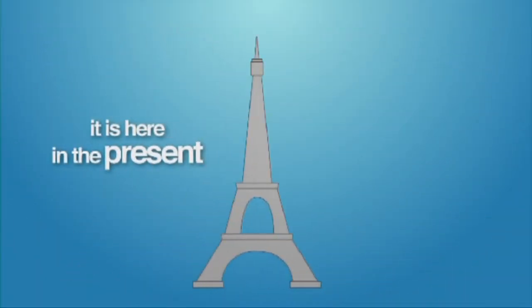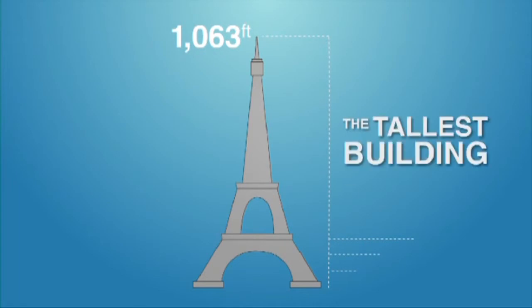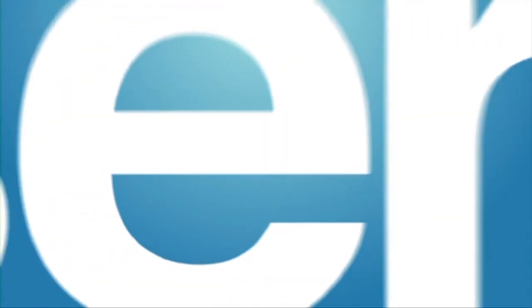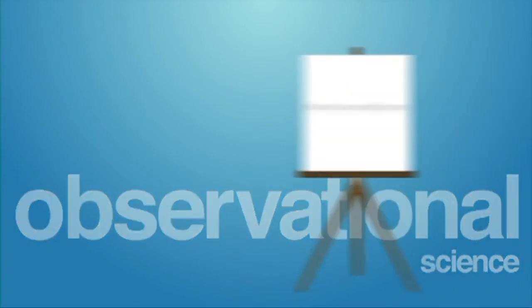Then, we can continue by testing the height and comparing it to all the other structures in Paris and confirm the claim that it is indeed the tallest building in Paris. But, that's the extent of the kind of facts that can be proved by observational science in reference to this claim.